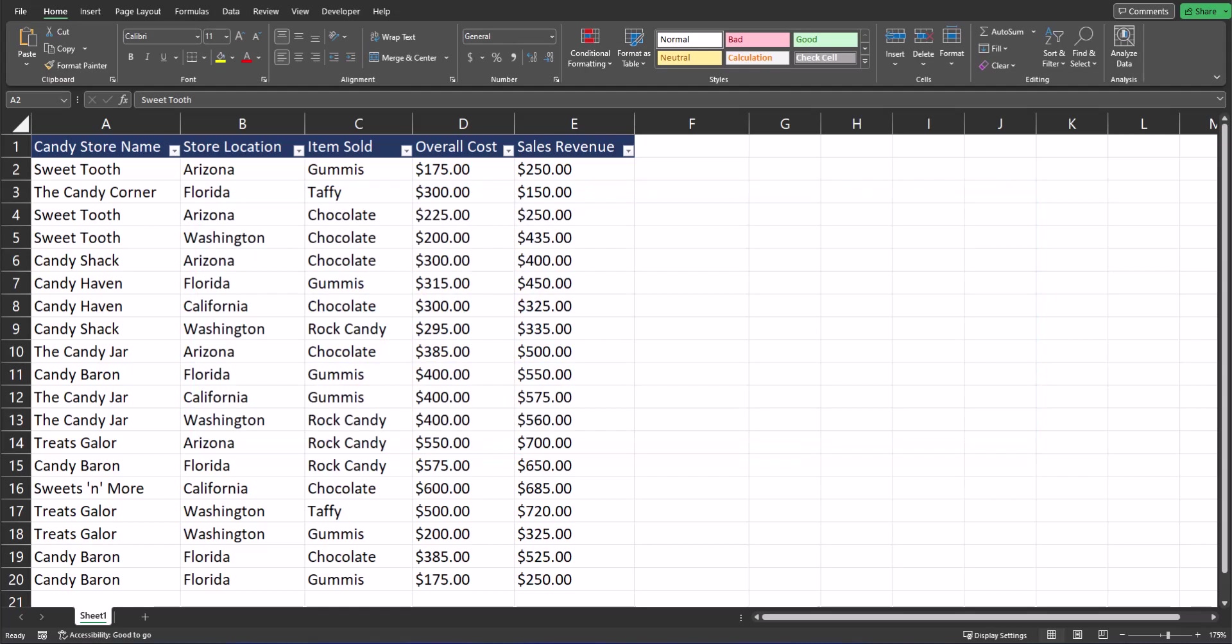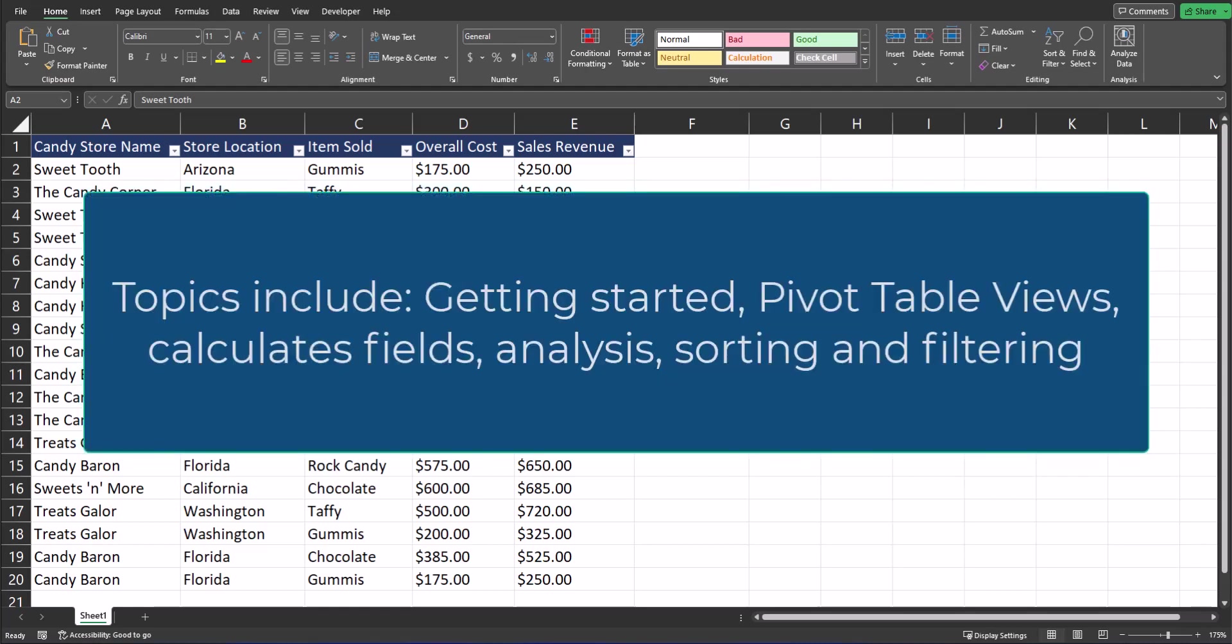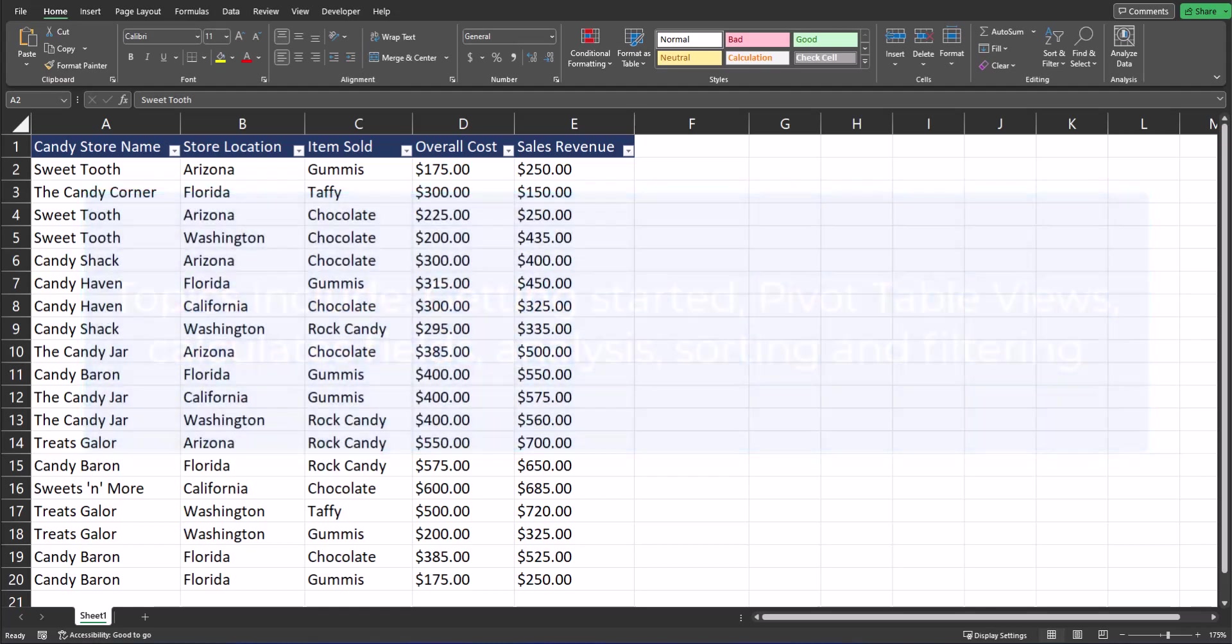This enables you to extract meaningful insights and make sense of complex data sets. This is a large topic, but today's introduction will help get you started as we cover topics including how to start your pivot table, explaining the different sections, creating different pivot table views, calculated fields, analysis, sorting, and filtering. Timestamps are below if you'd like to skip to a different section. Let's get started.